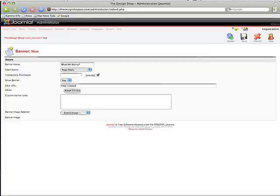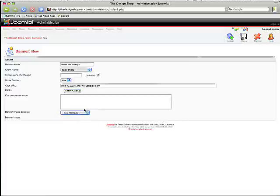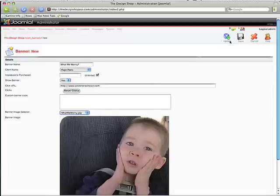So anytime someone clicks on it, we're just going to go to our other site, screenerschoice.com. And the image, we're just going to choose that upload, and we're going to save.